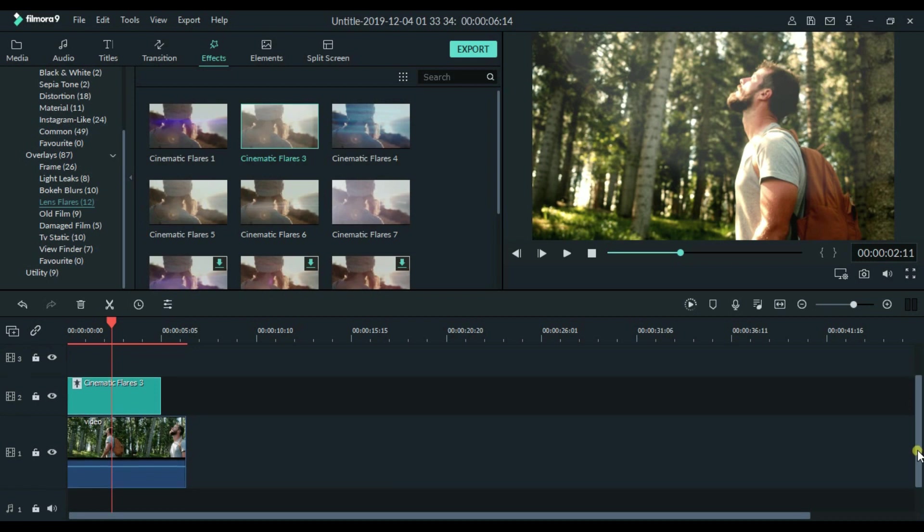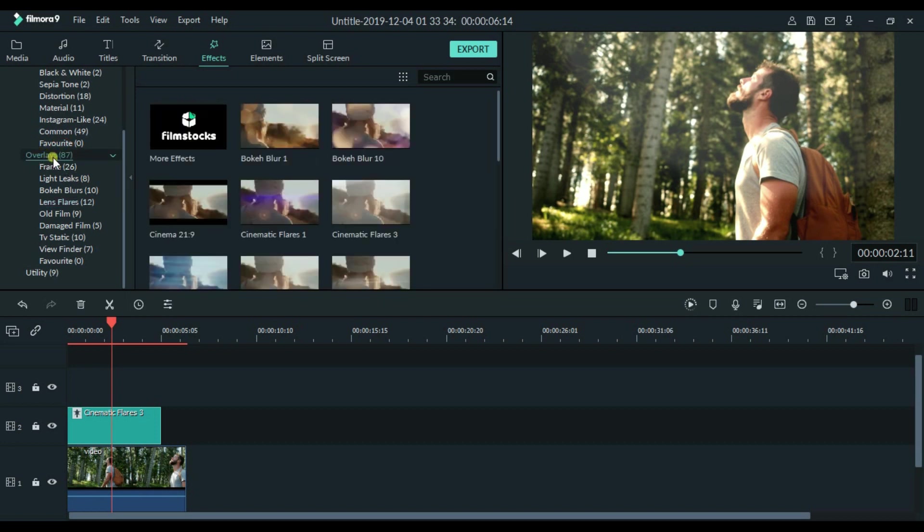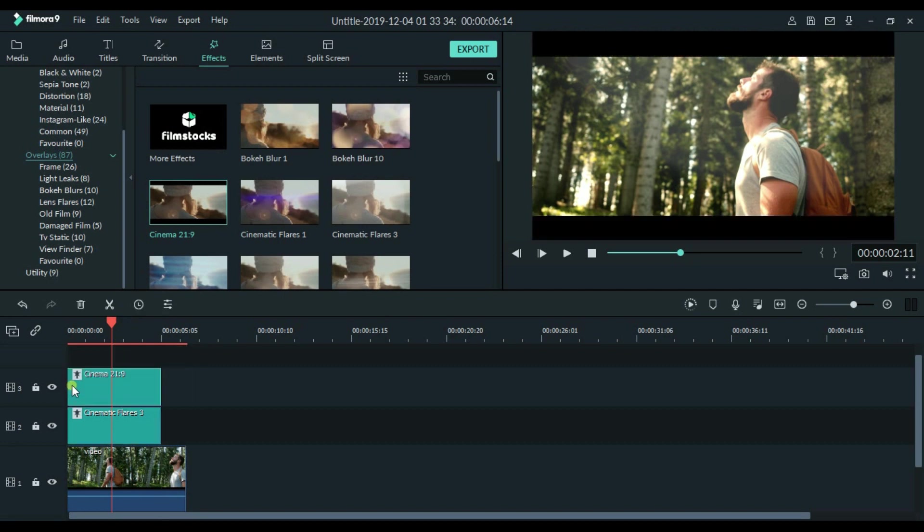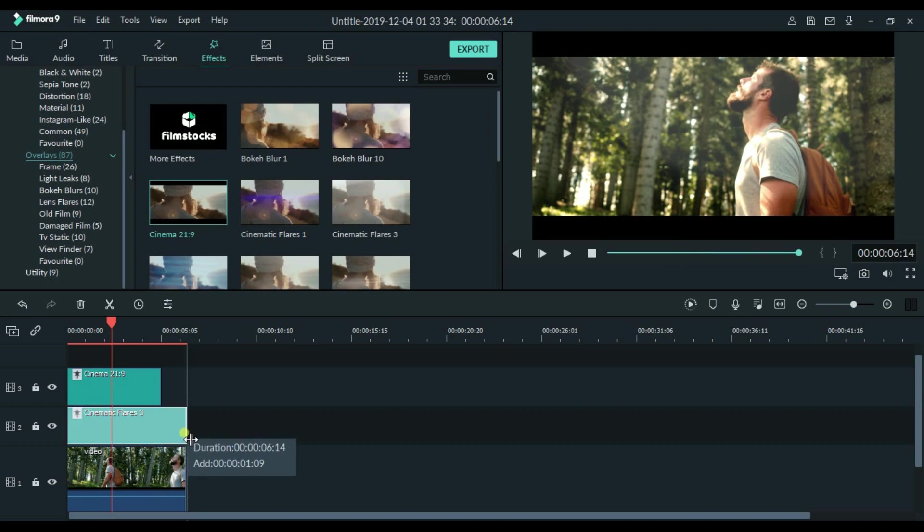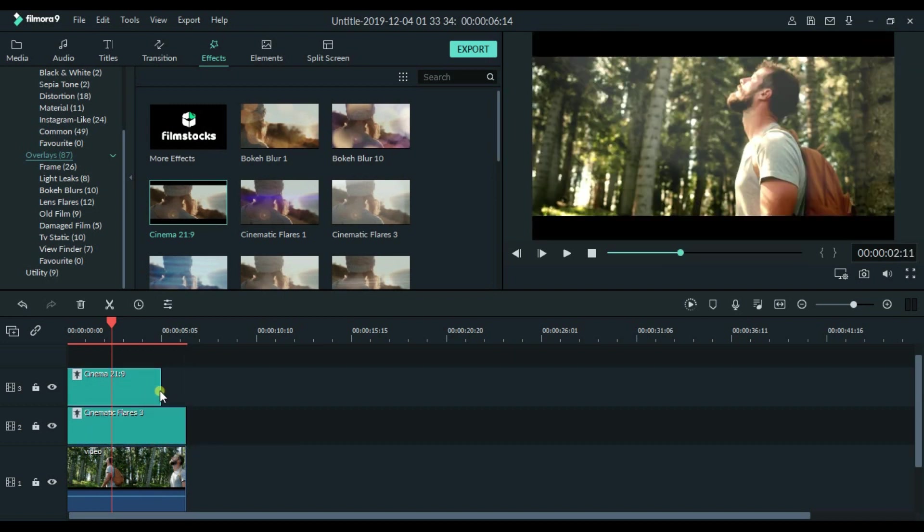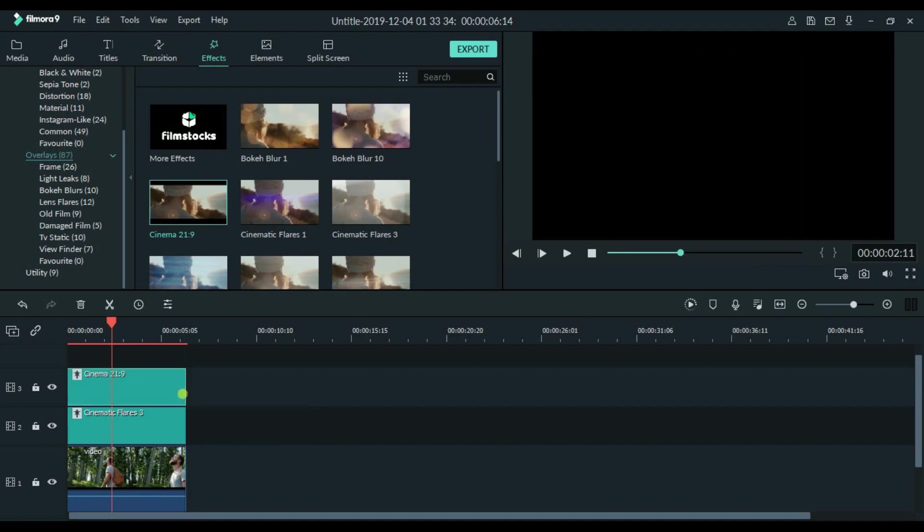Also, I am going to use 21:9 ratio borderline to make it more cinematic. So to get this option, you have to click Overlays. If you are not having this option in your Filmora, then I will make another video in which I will show you how you can add borders to your video. So let's make all layers as lengthy as our original video.